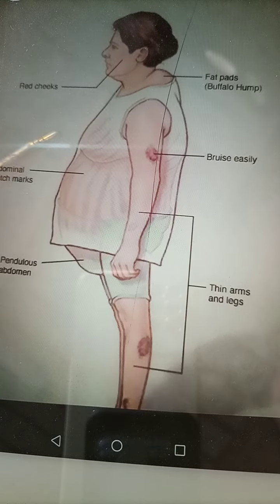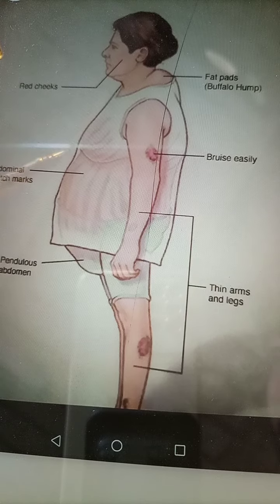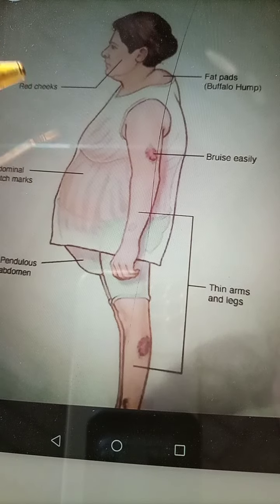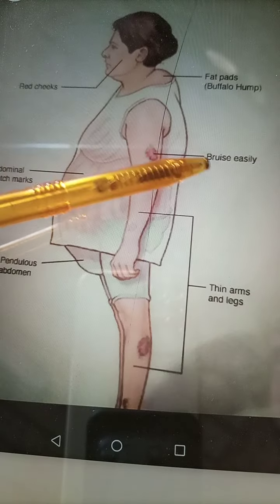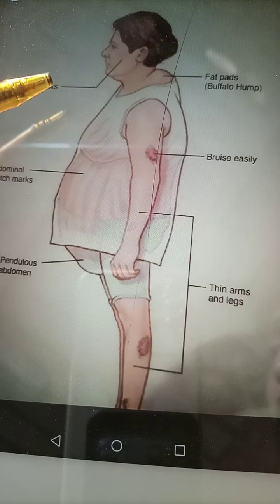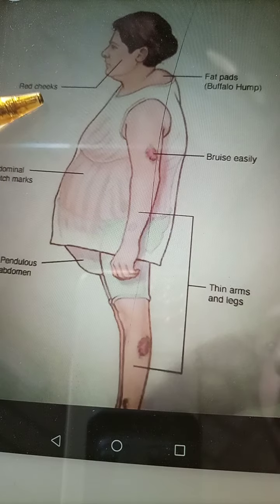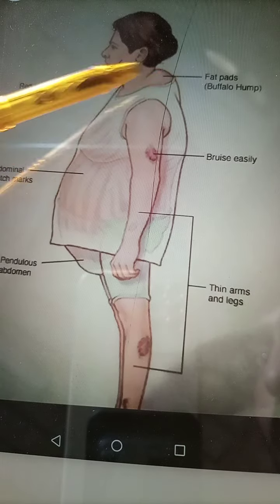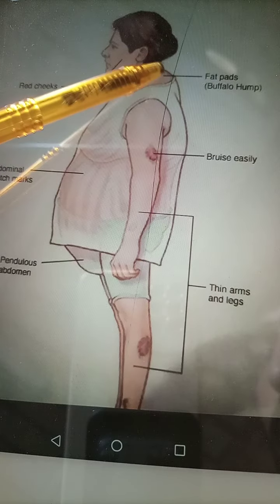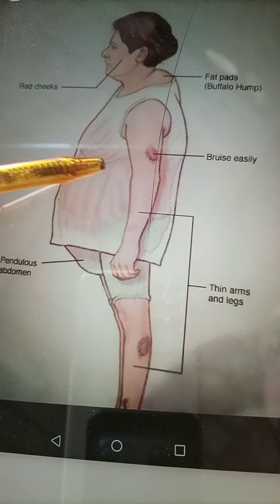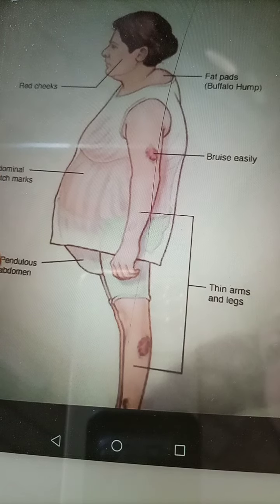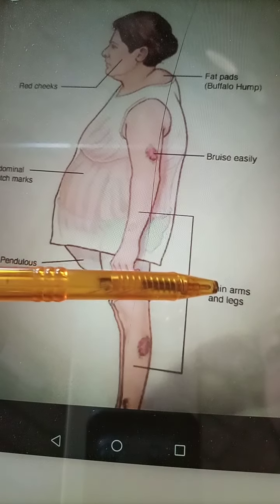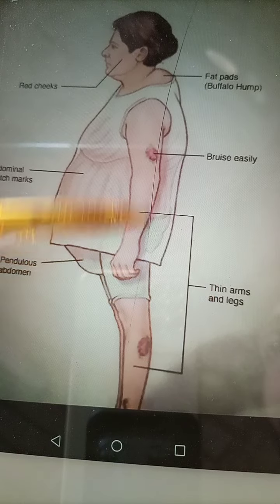Cushing's syndrome is a disease characterized by excessive production of cortisol. It results in different clinical features like easy bruising on the body, red cheeks, fat pad or buffalo hump, abdominal striae and stretch marks on the abdomen, pendulous abdomen, and thin arms and legs.